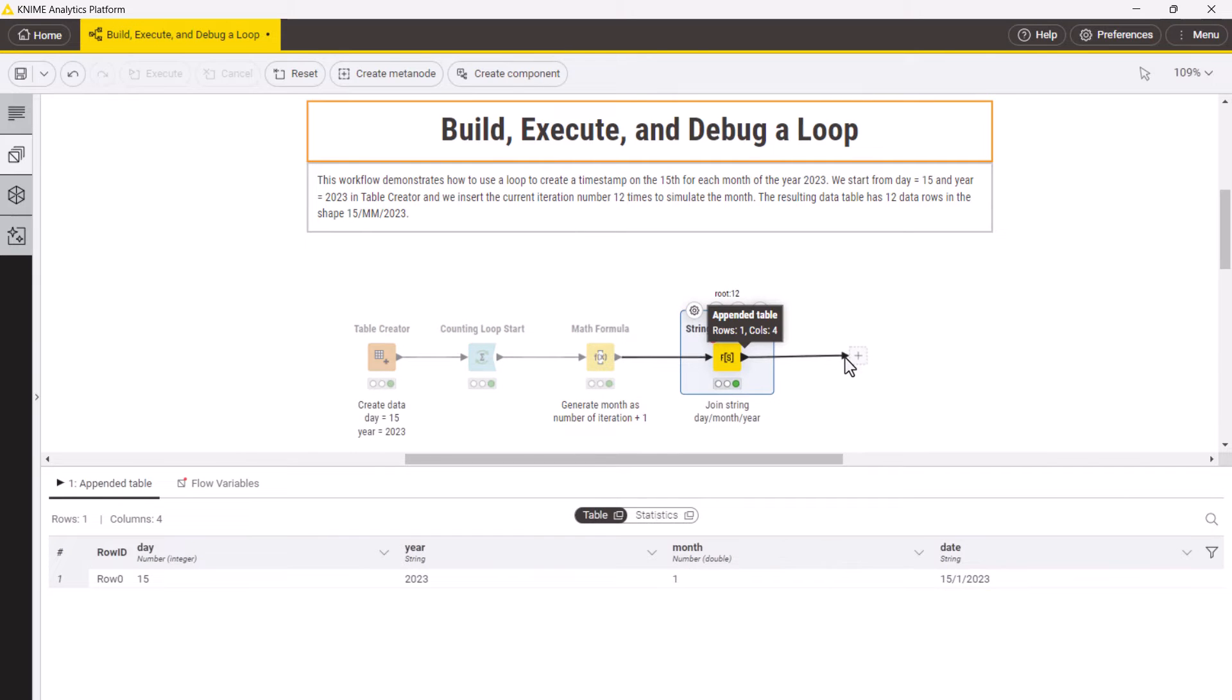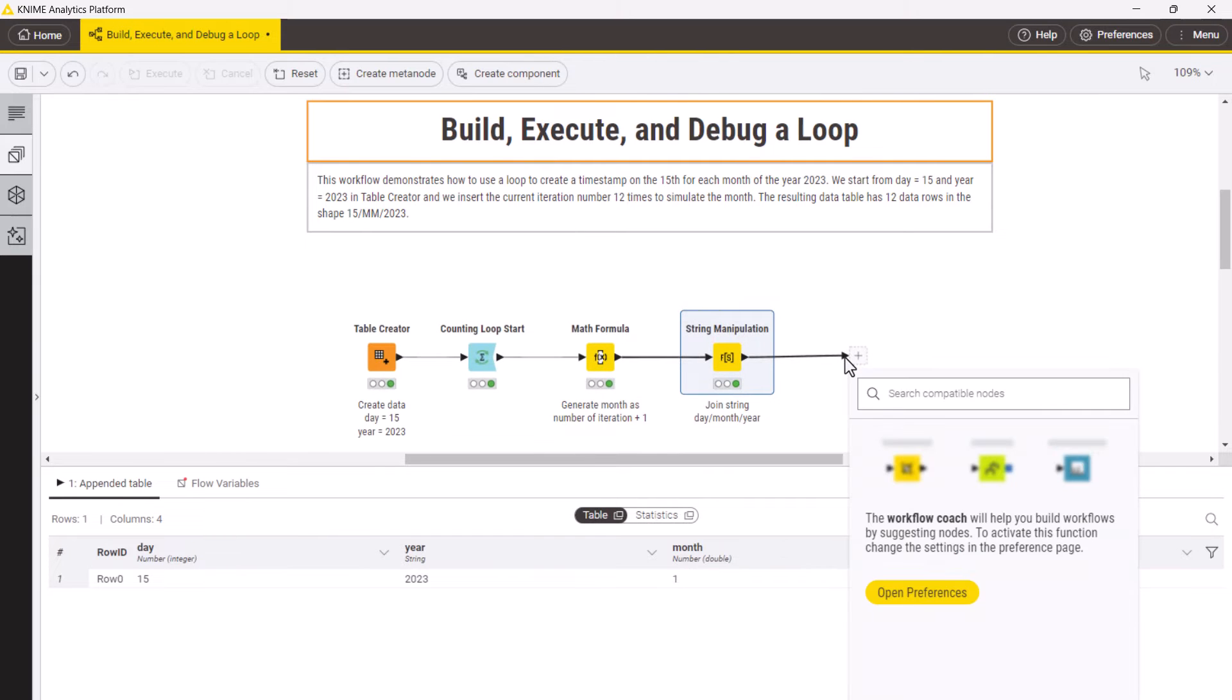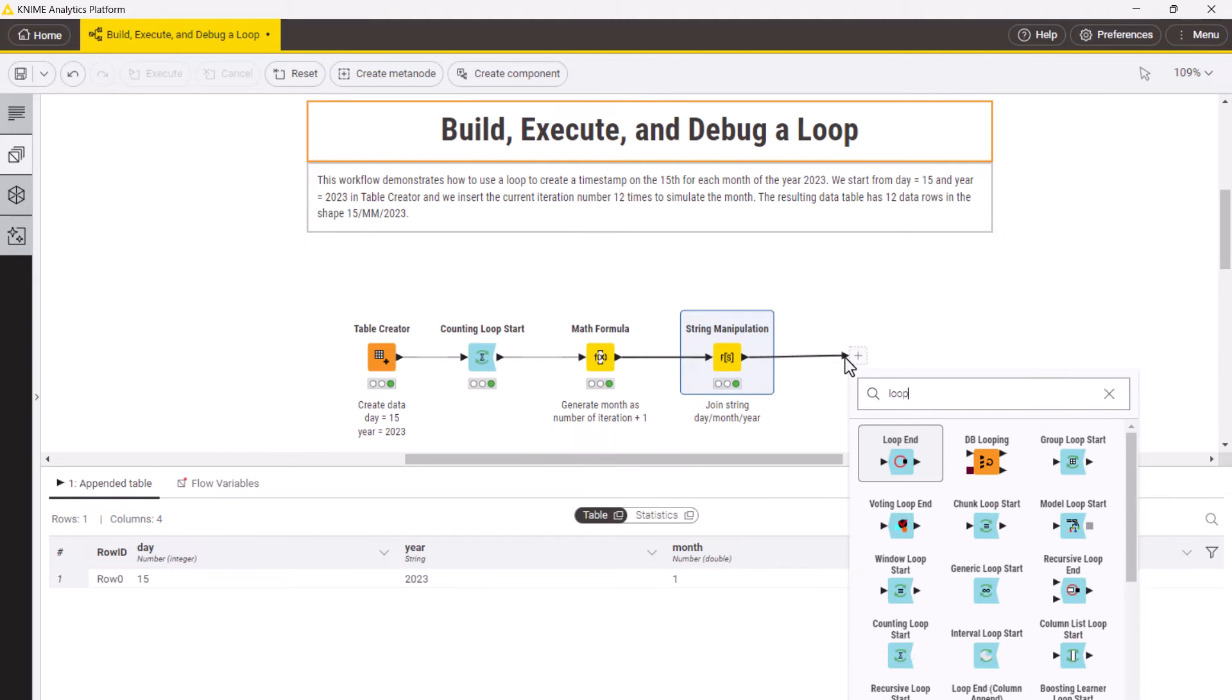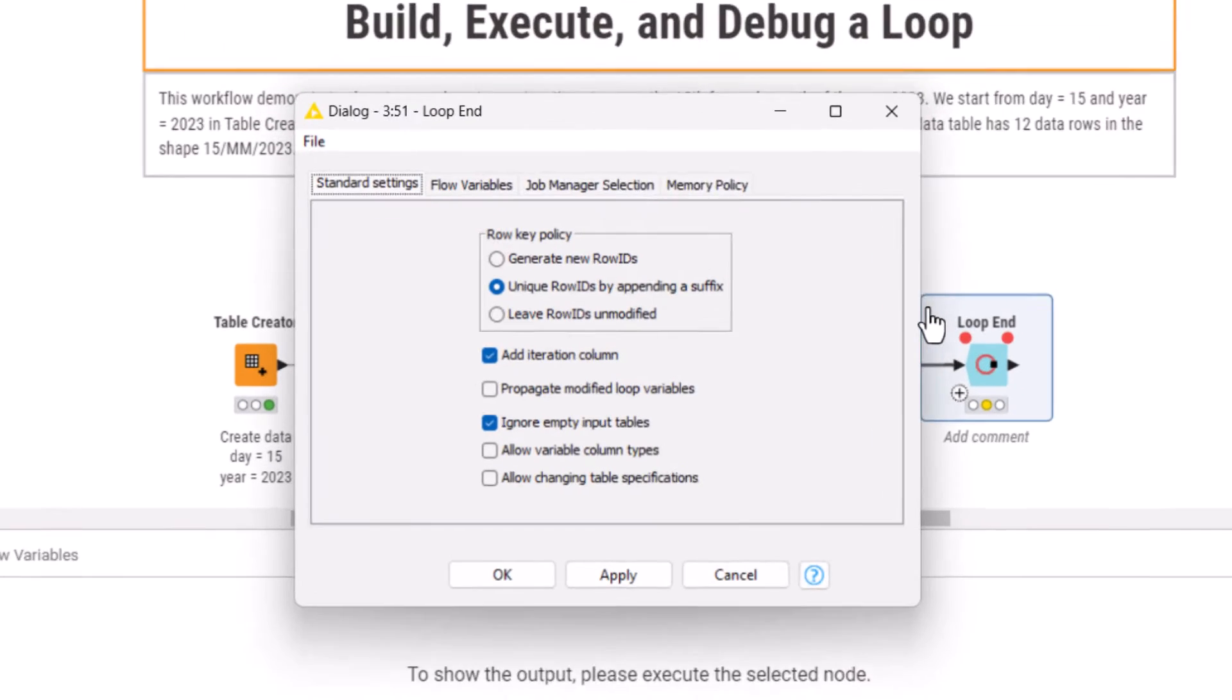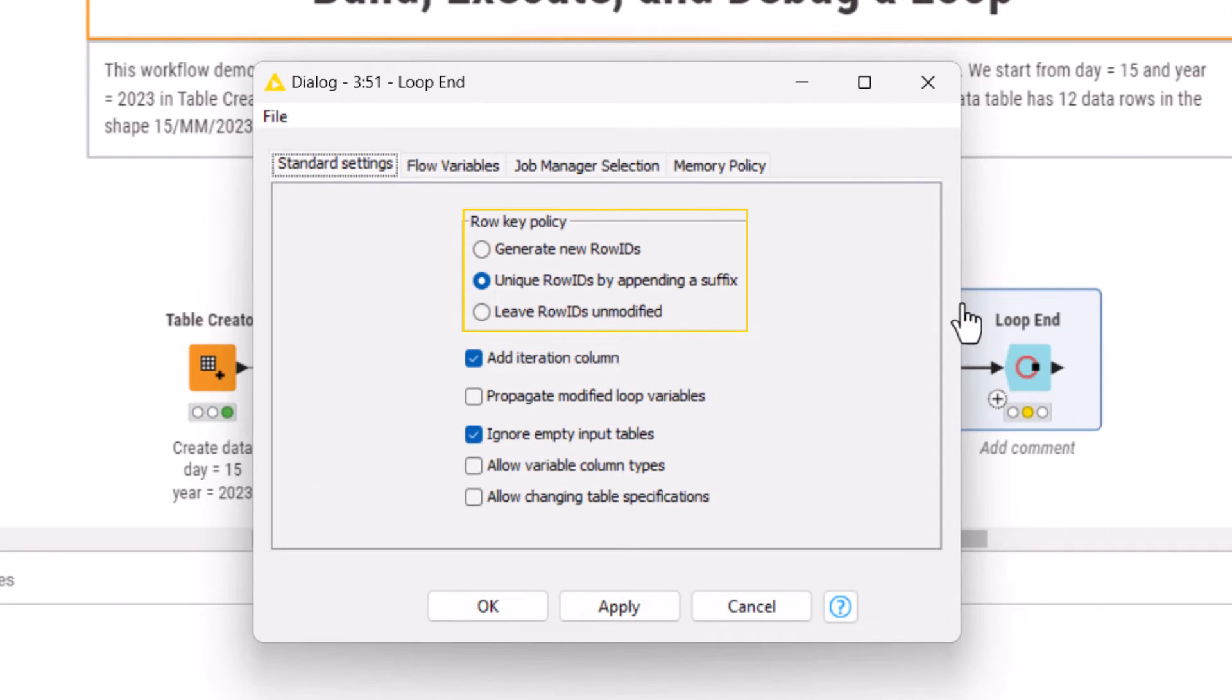Finally, we add a loop end node. In the configuration of this node, you can decide how to treat duplicate row IDs from different iterations.